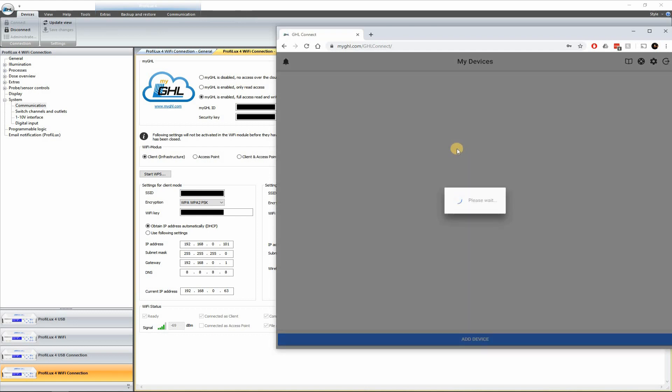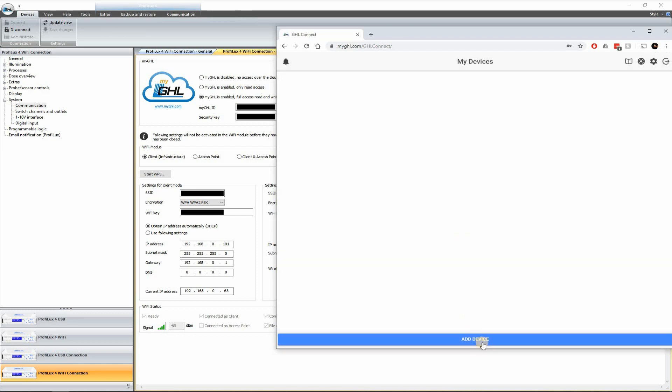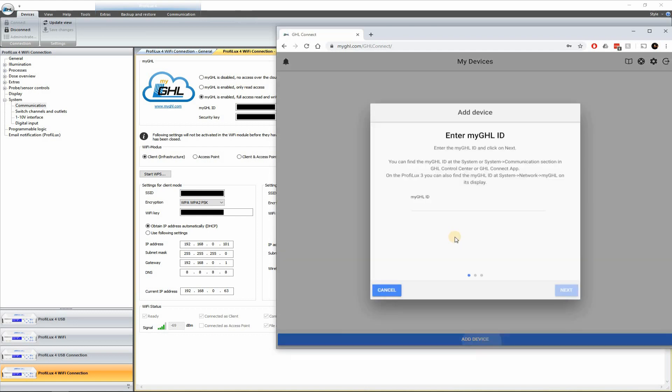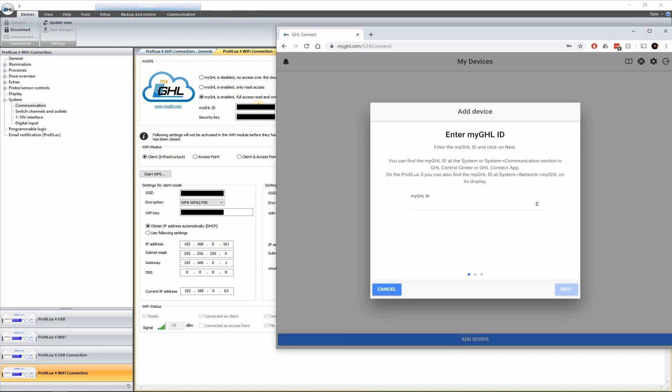Okay. So once you're all logged in, you can go ahead and click Add Device. You see there's no devices right now. I went ahead and deleted mine. You can go ahead and type in the ID. You can see the ID number up there on the left there. Go ahead and type that in. Go next.